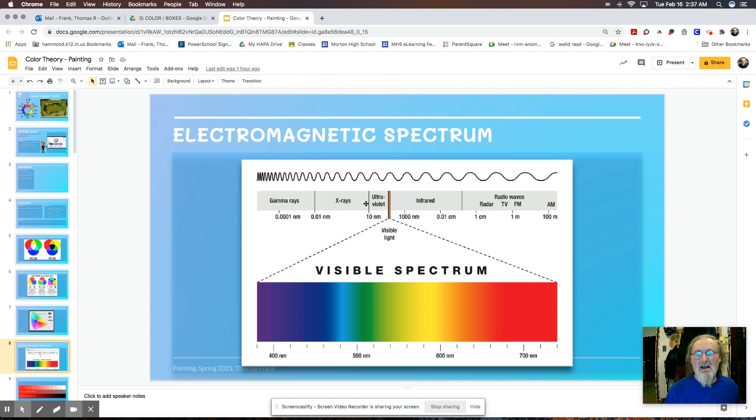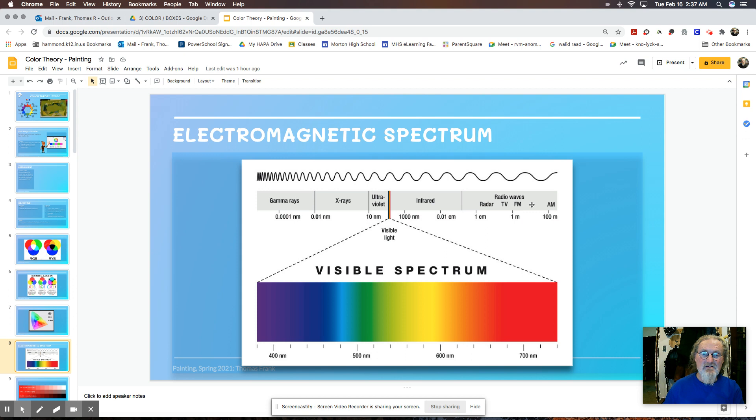And then to the right of our visible spectrum, you have the infrared, and then you have radio rays. So these are all a part of the same system. And we are only able to see a certain slice of that.